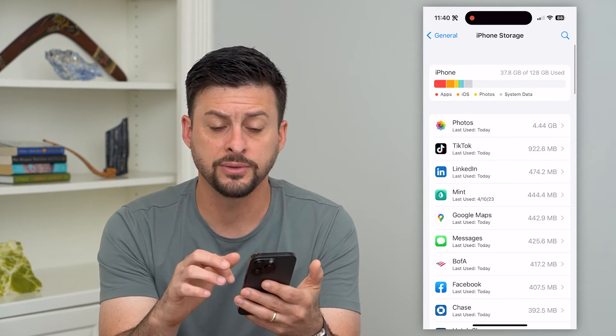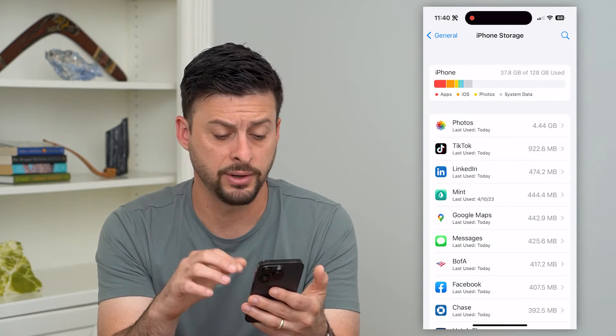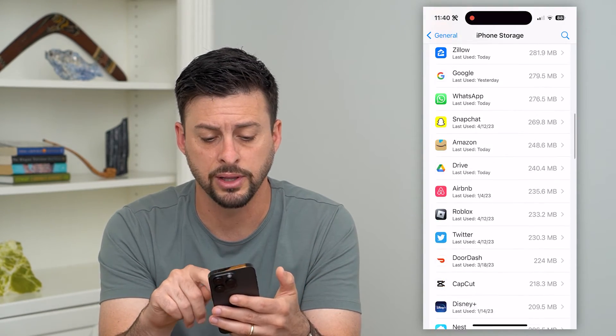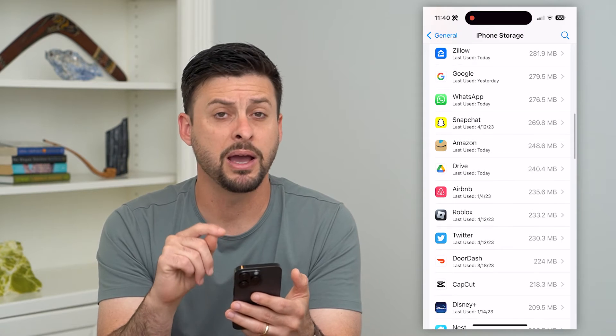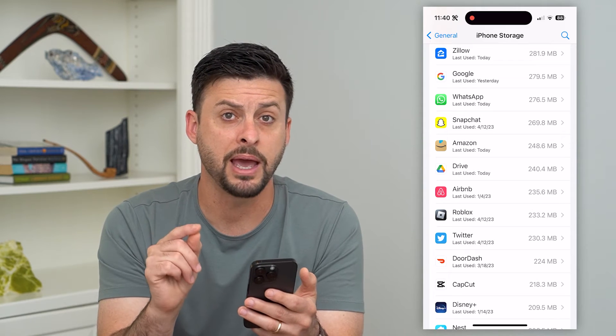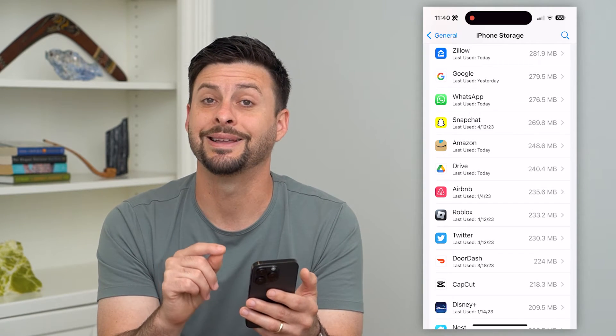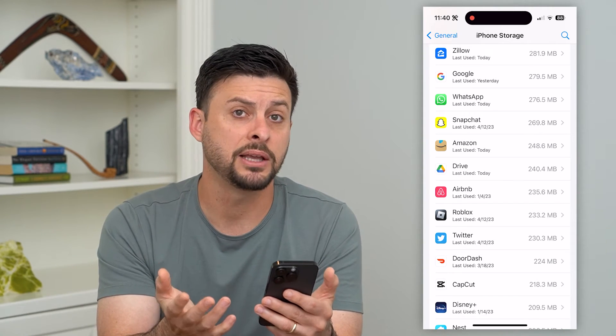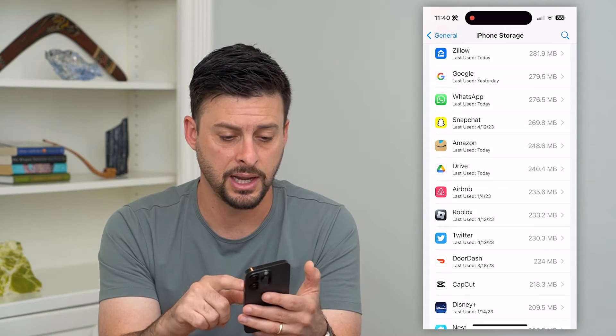If you wanted to do this for all of your different apps, just go through this entire list. Keep in mind, there are some apps that you cannot delete, but you could potentially delete the data.